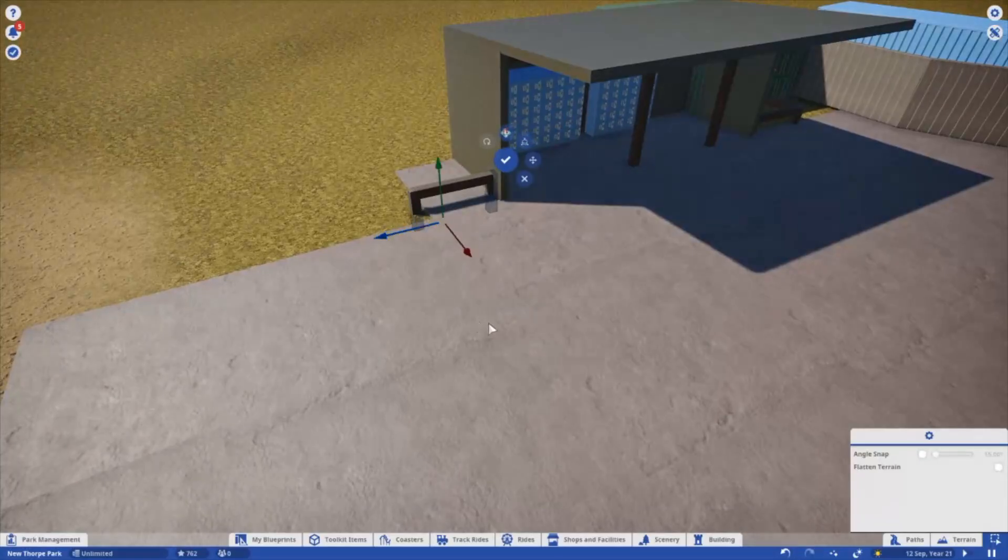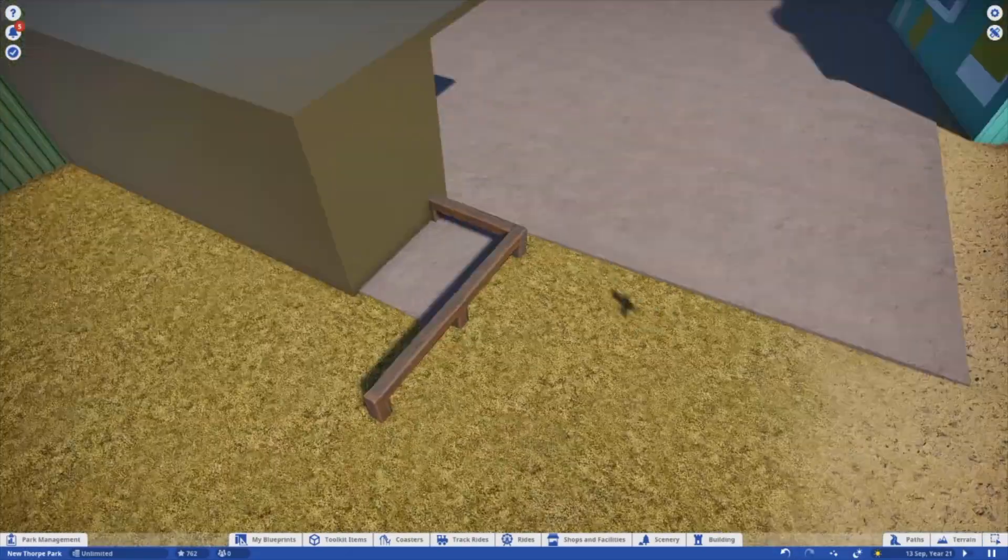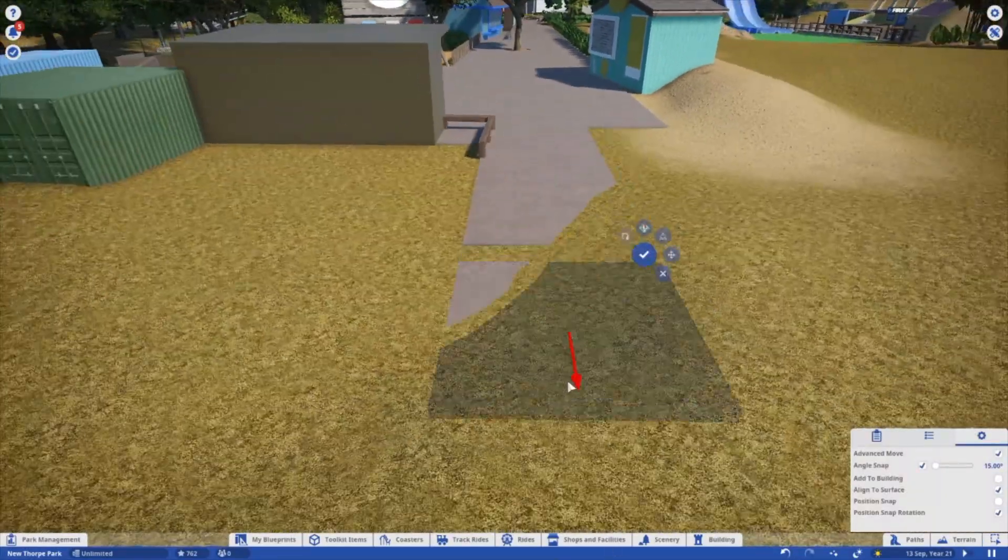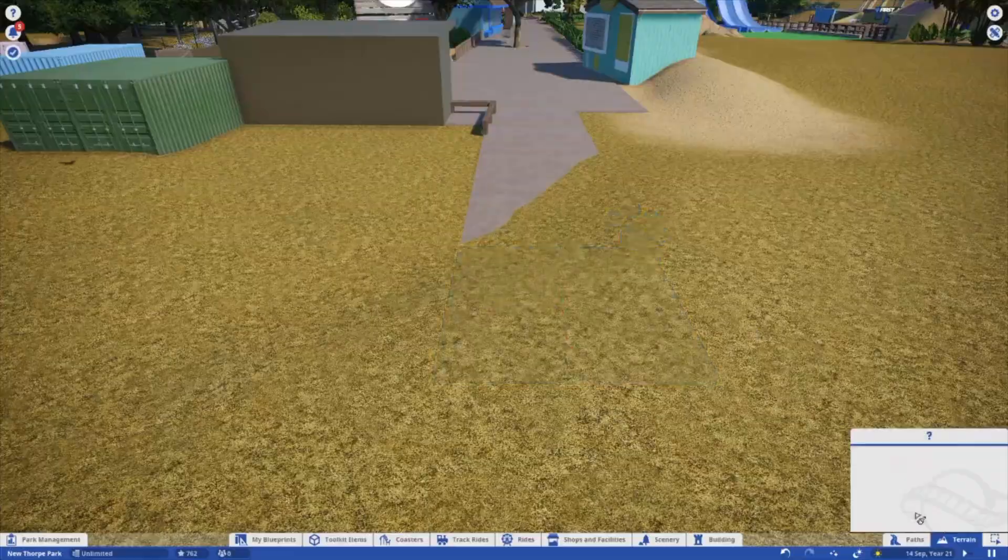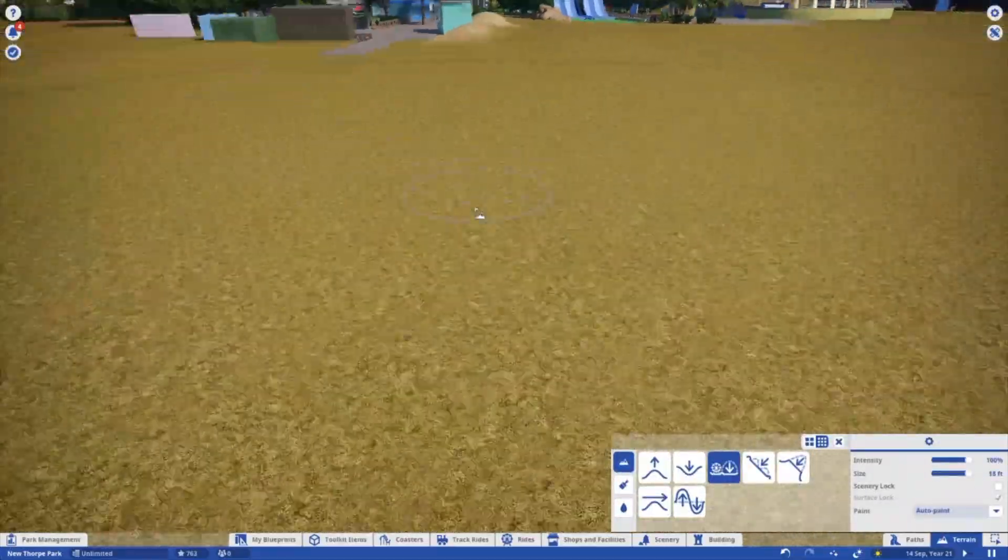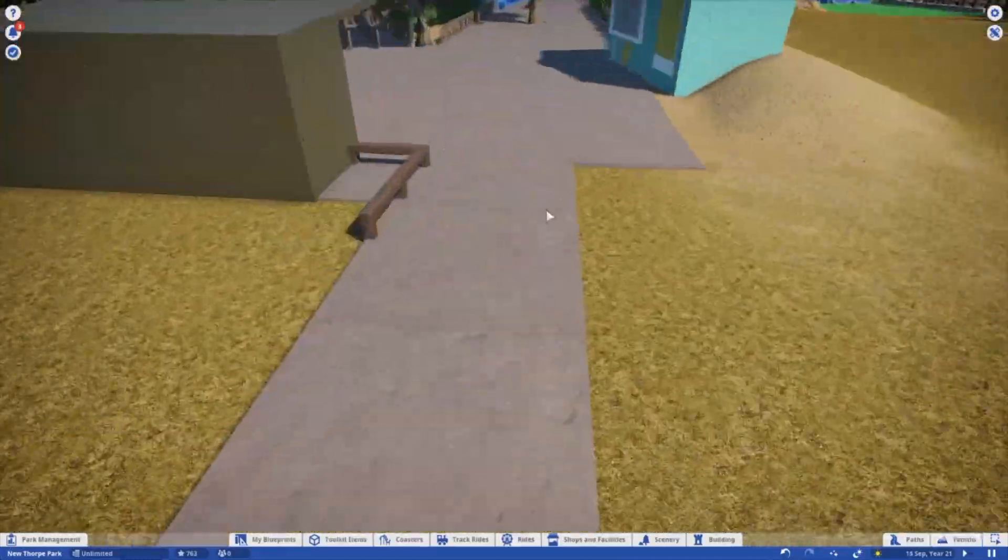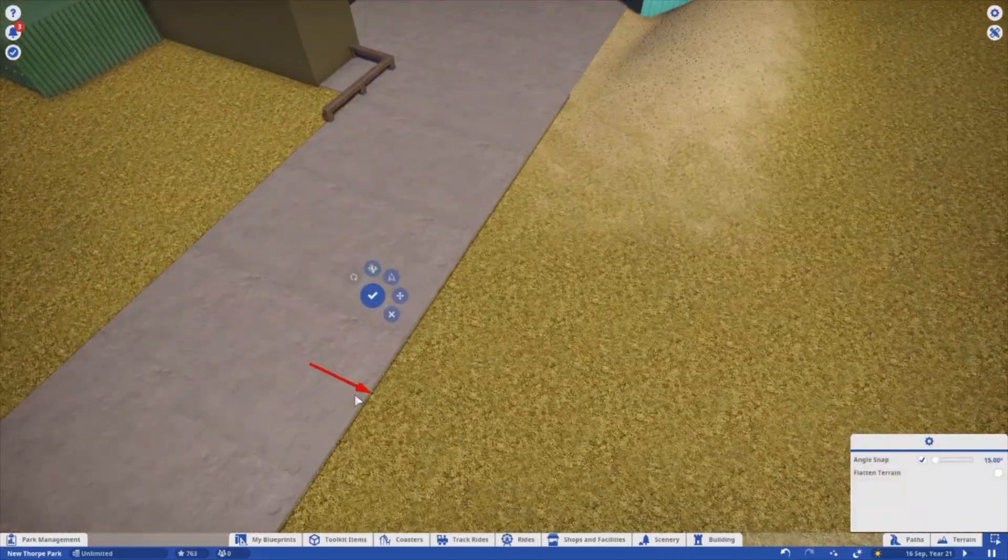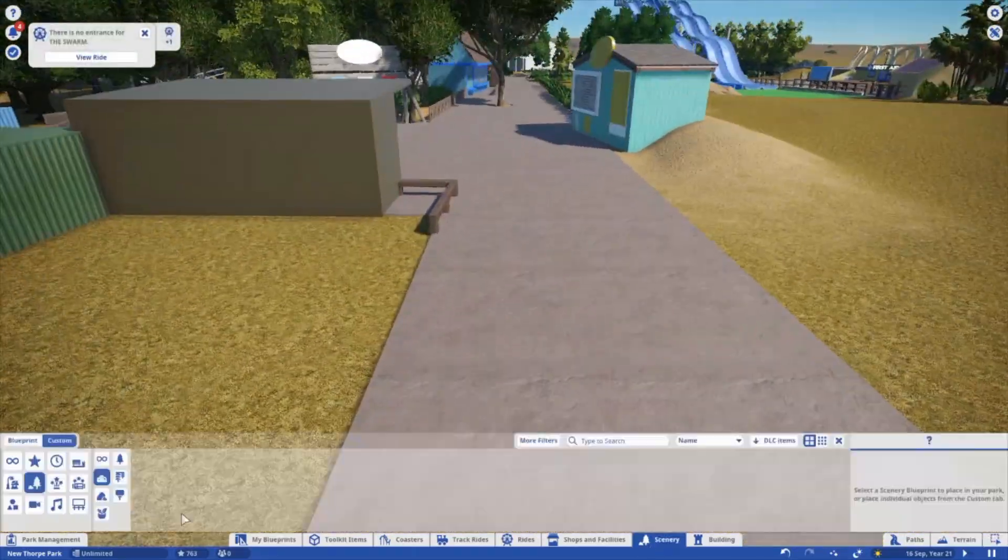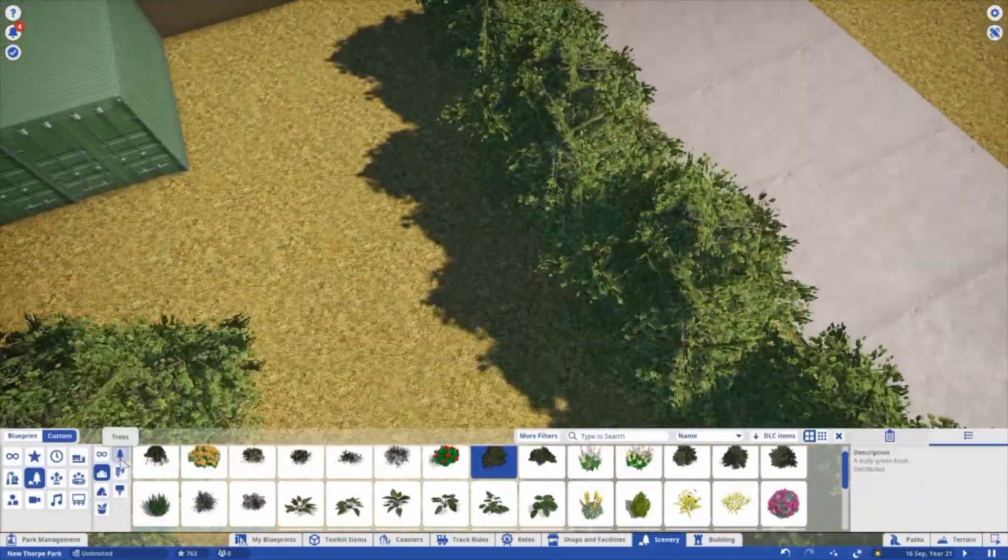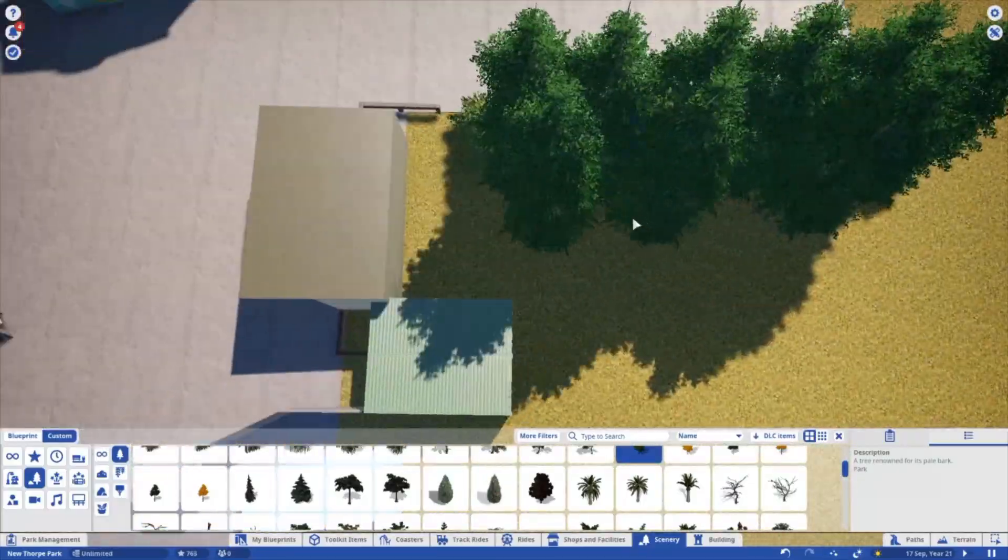So yeah, just gonna be adding in the bushes and trees along this little bit of path, just for now. I actually can't remember what is at the end of this path. I think it's kind of an intersection, but I can't quite remember.